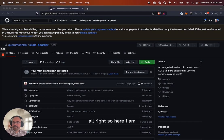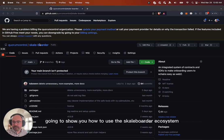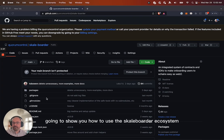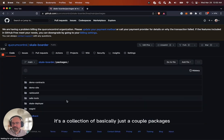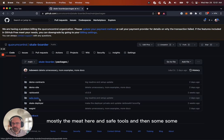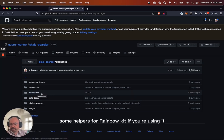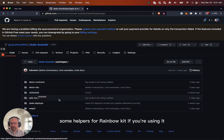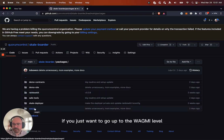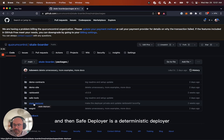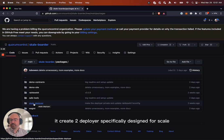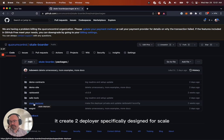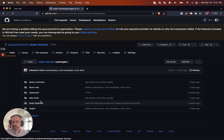All right. So here I am going to show you how to use the Scale Border ecosystem. It's a collection of basically just a couple packages, mostly the meat here and safe tools, and then some helpers for Rainbow Kit if you're using it, or just Wagme if you just want to go up to the Wagme level. And then safe deployer is a deterministic deployer, a create-to deployer, specifically designed for scale.